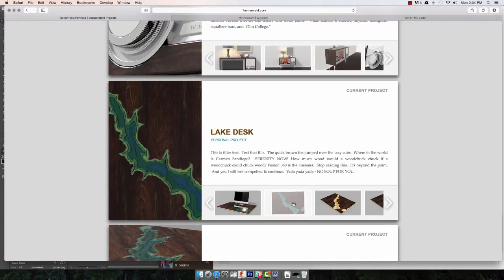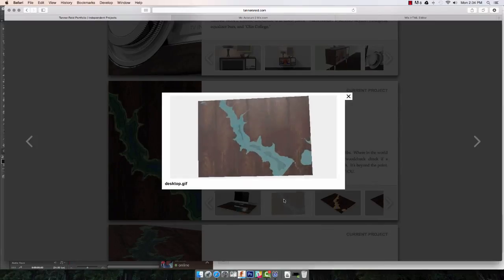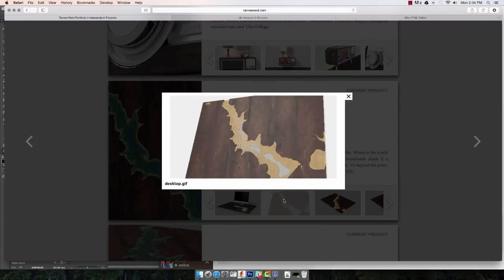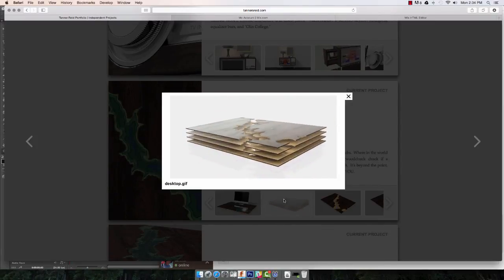You can then post that GIF online, make it on your website, or feel free to even put the original video file up on your next Fusion 360 gallery project. Hope that was helpful. Shoot me questions and comments at Tanner S. Reid on Twitter, and be sure to check out Fusion 360's learning site for official tutorials and more learning content.